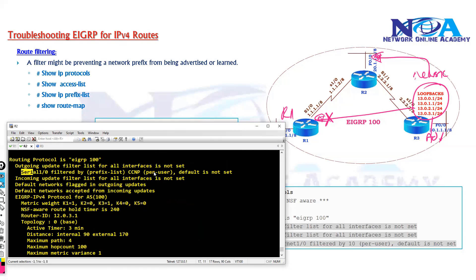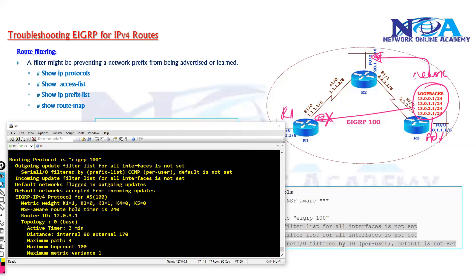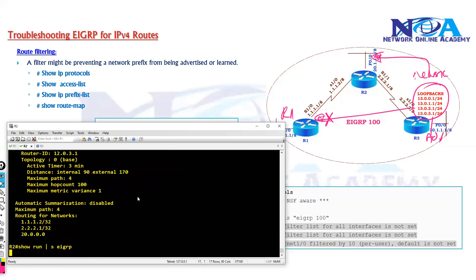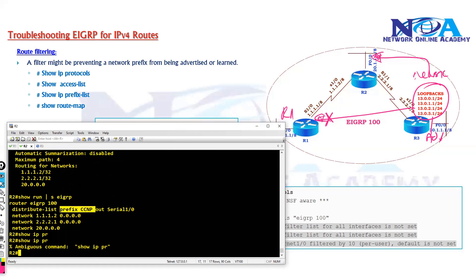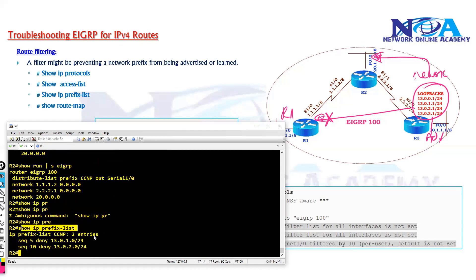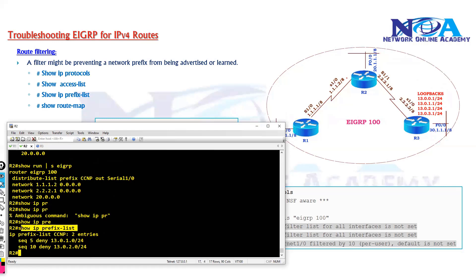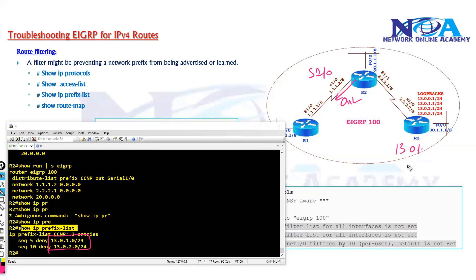We can confirm this by running show IP protocols, which shows an interface S1/0 is applied with a prefix list named CCNP. Using show run section, we can also see the prefix list in the configuration. With show IP prefix-list, we can confirm what the prefix list is doing. Router 2 is configured with a prefix list outbound on S1/0 that denies two specific prefixes: 13.0.1.0 and 13.0.2.0.